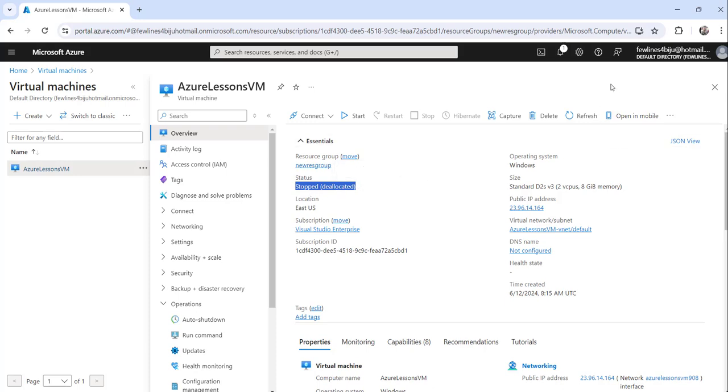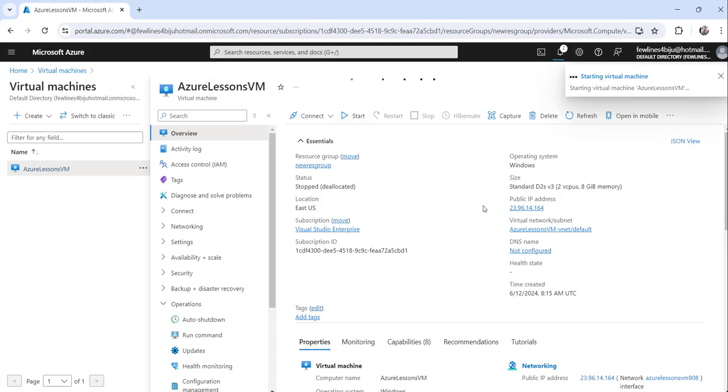To start it, just go here and click on the start button and you are done. You can see it is showing starting the virtual machine.